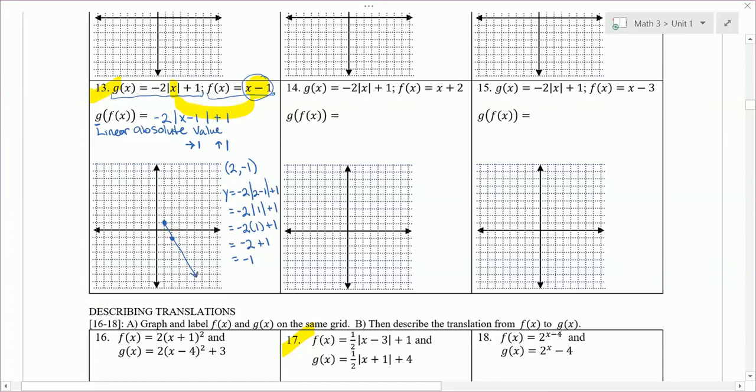That's the right side of the V shape. From the vertex to that point, I went down 2, right 1. So I go down 2, left 1 to find the point for the left side. And there's our graph.